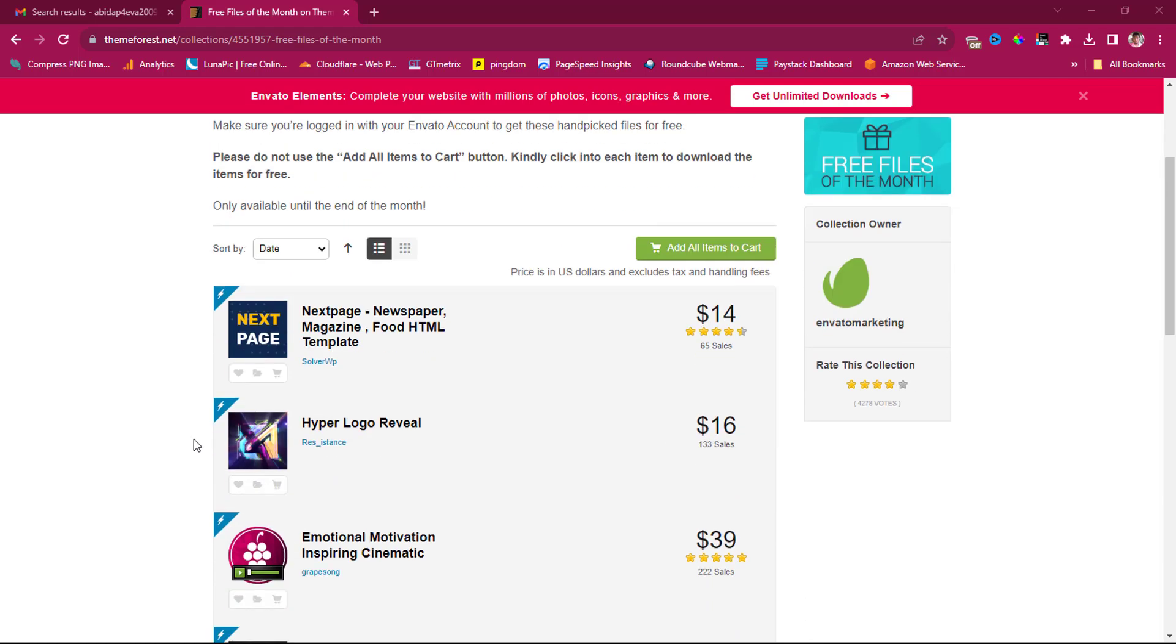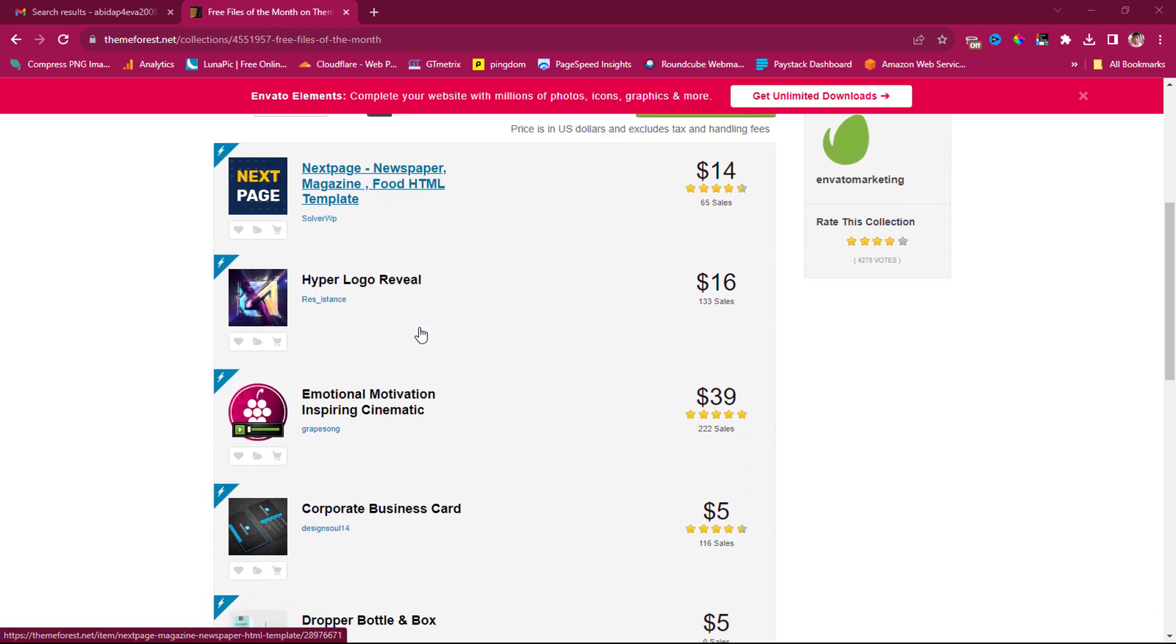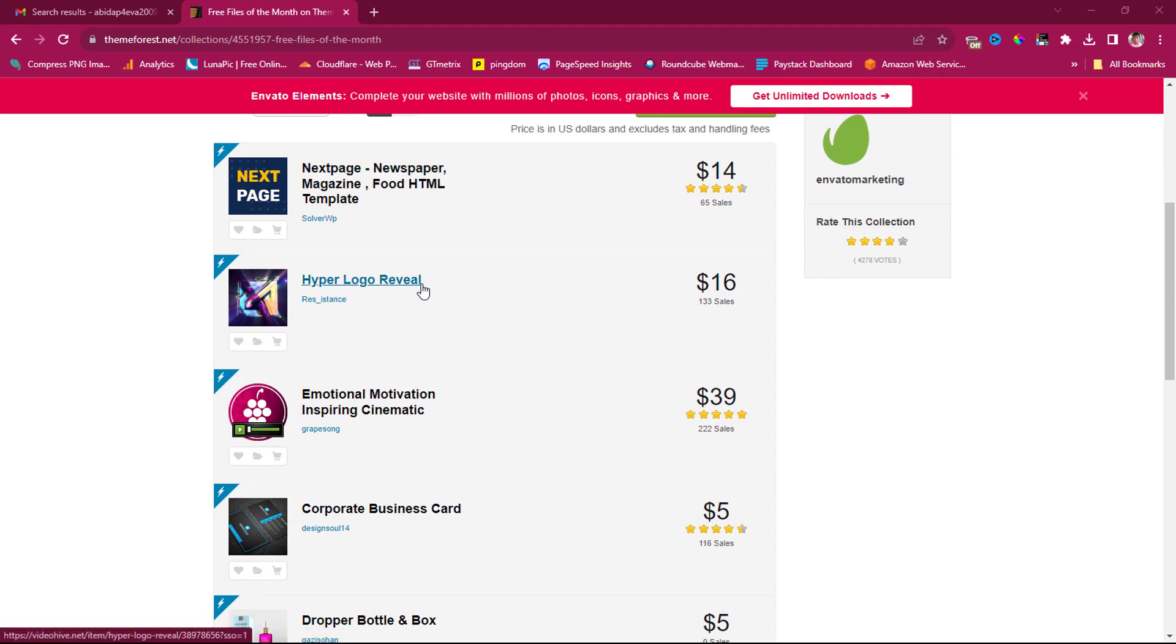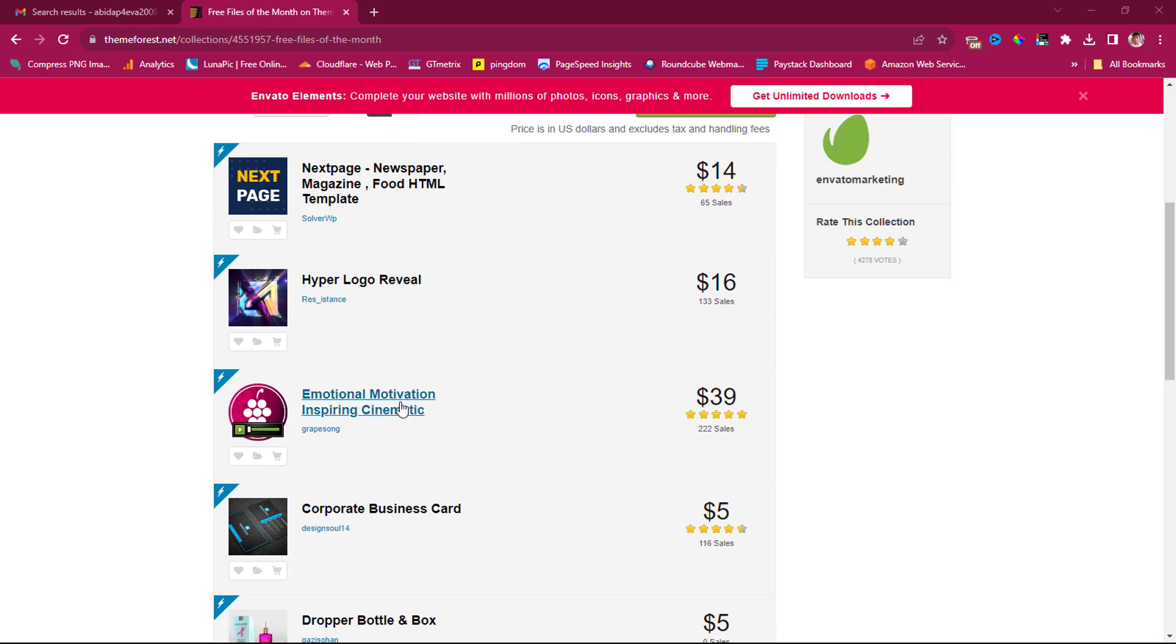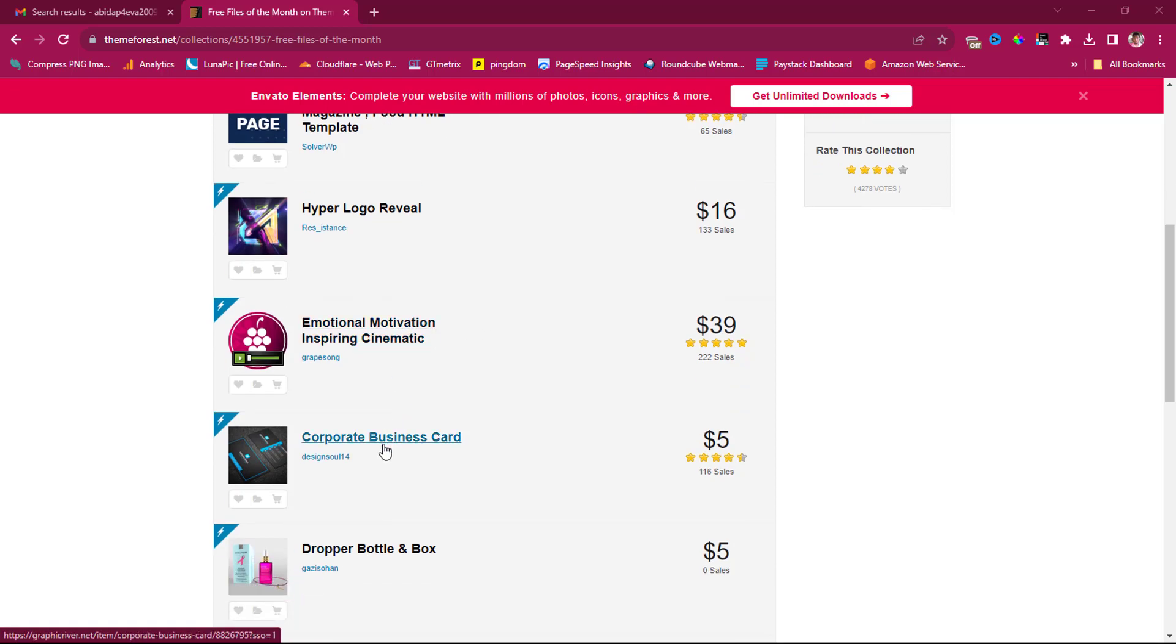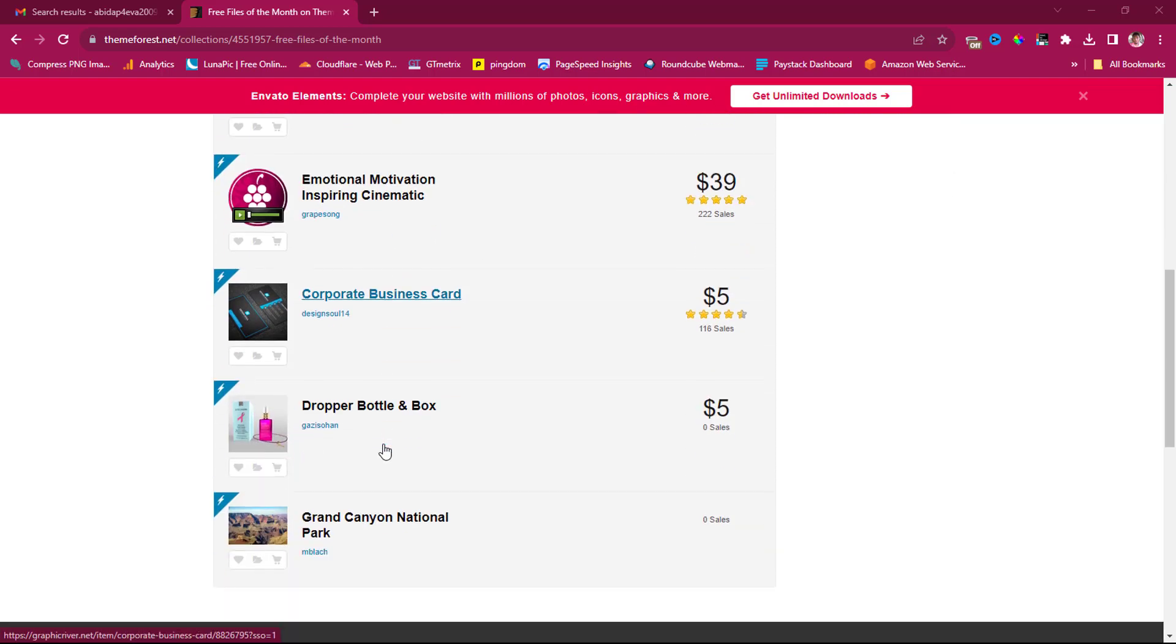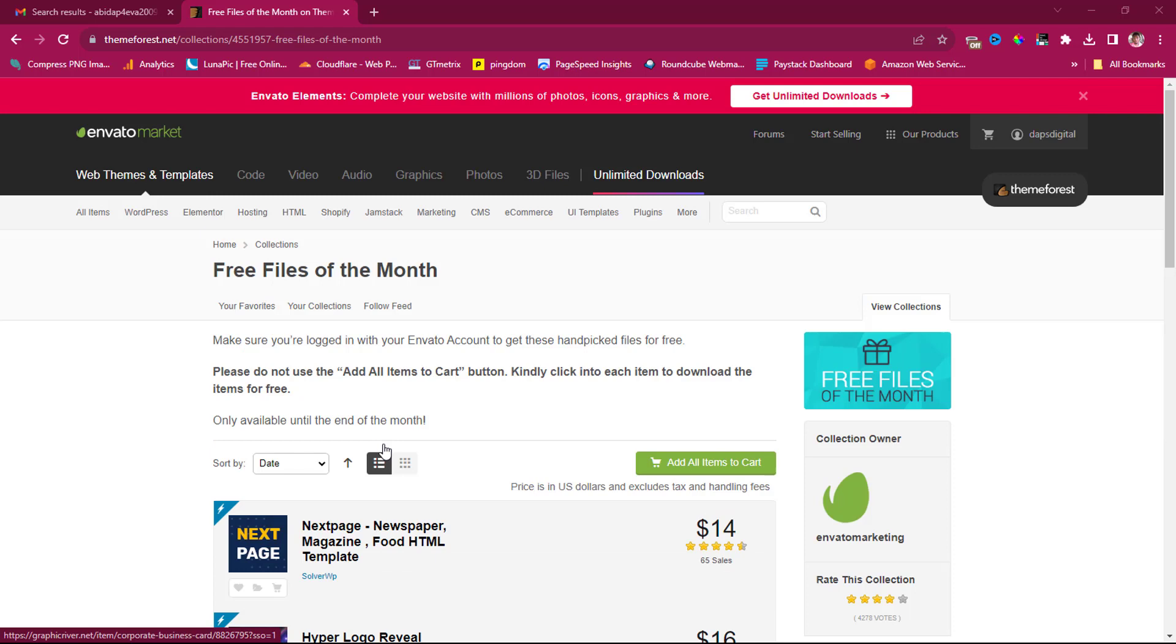They are giving out this Nextpage newspaper, magazine, food HTML template, and also some other things here like iPad logo revealer, emotional motivational inspiring cinematic, corporate business card, a lot of other stuff.